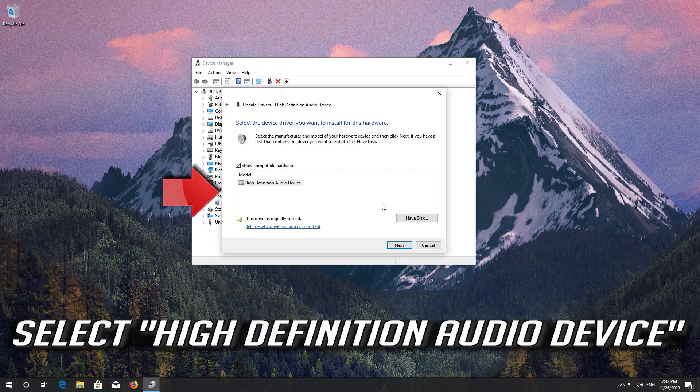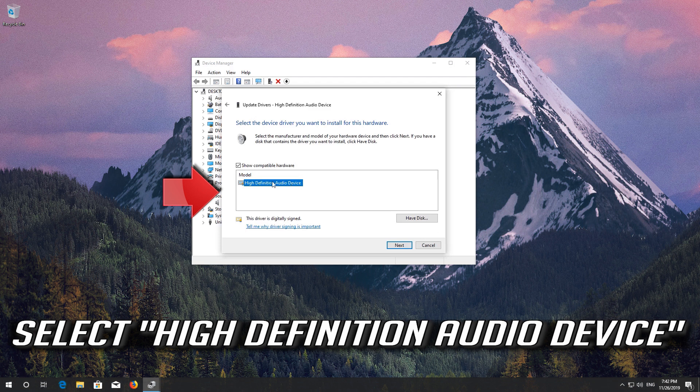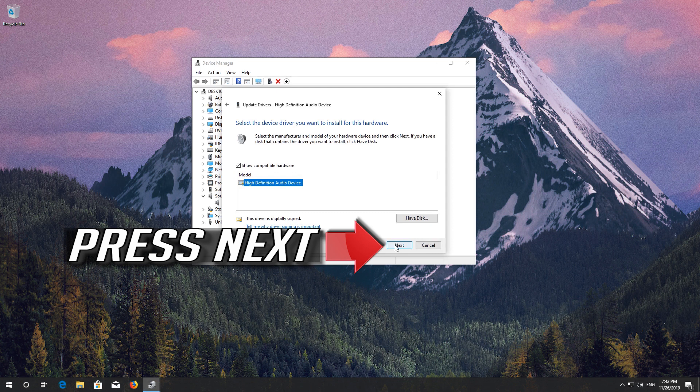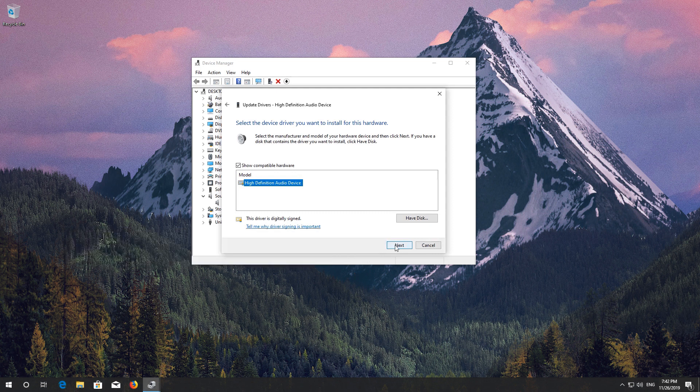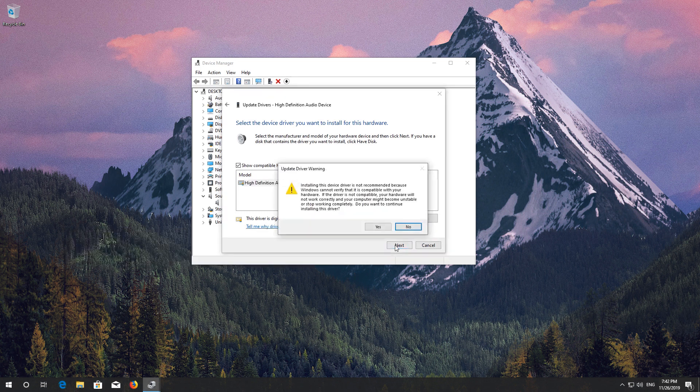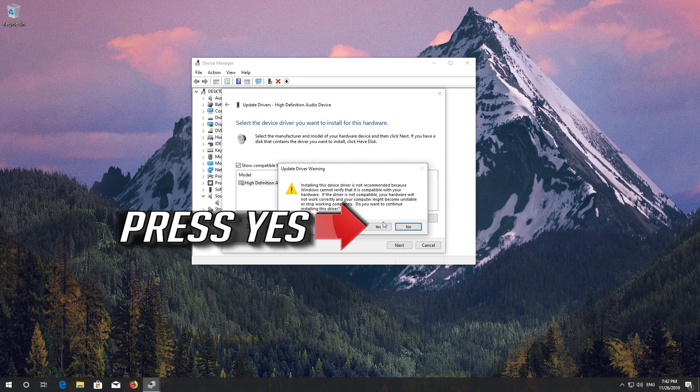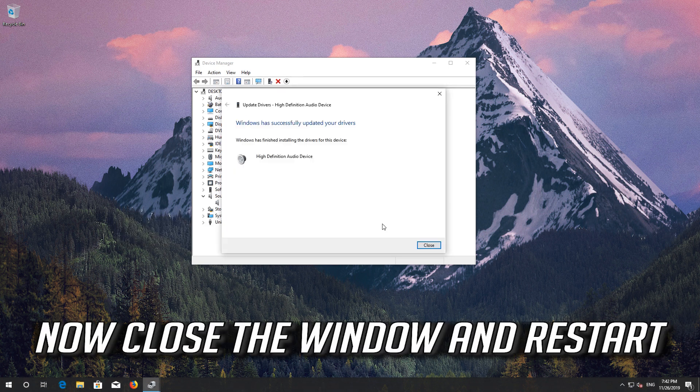Select High Definition Audio Device. Press Next. Press Yes. Now close the window and restart.